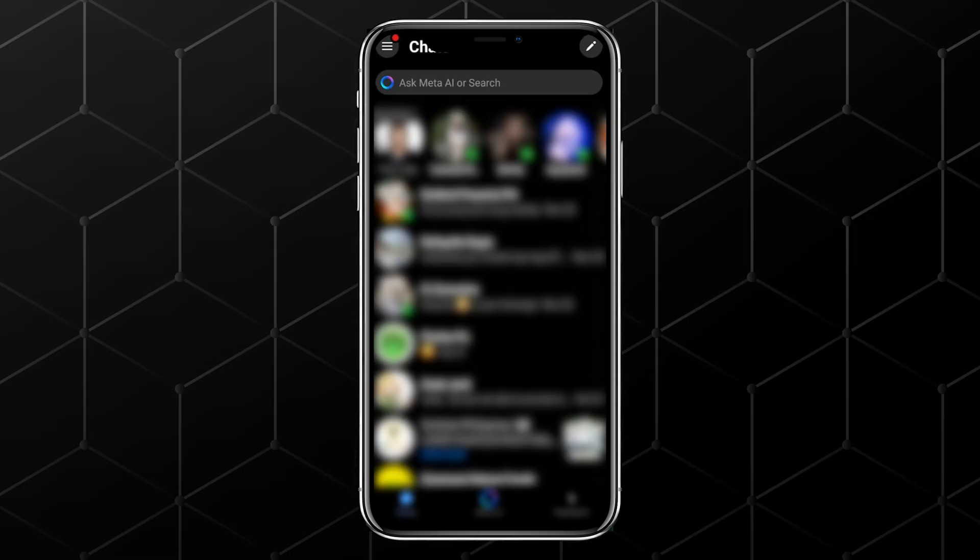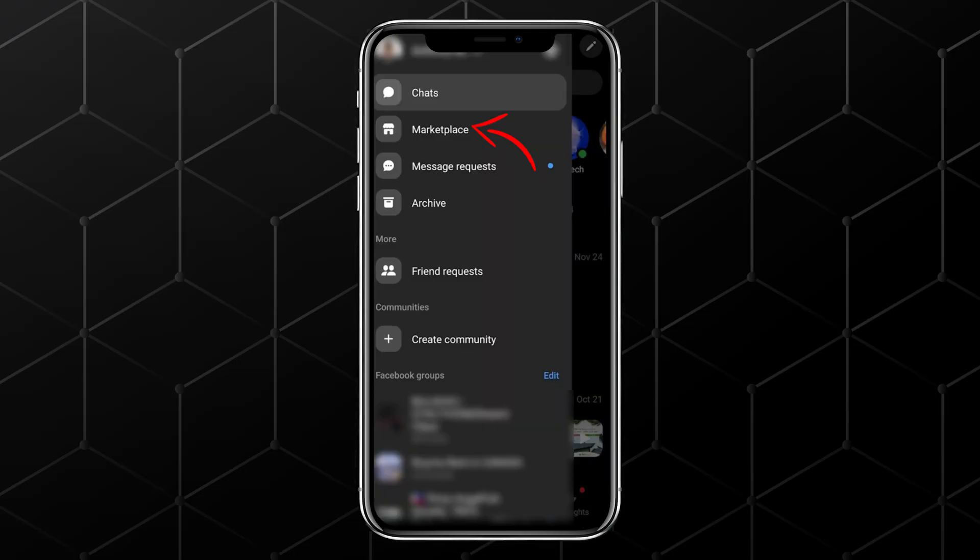The first thing you need to do is open up your Messenger app. Once you're in Messenger, look at the top left corner of the screen and tap on the three lines icon, sometimes called the hamburger menu. When you tap on that, a menu will appear.